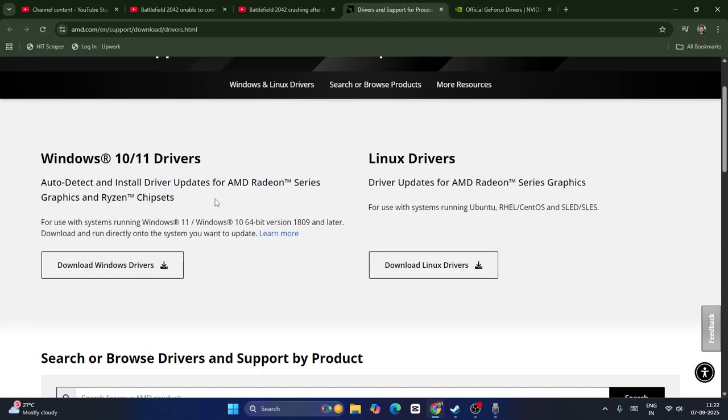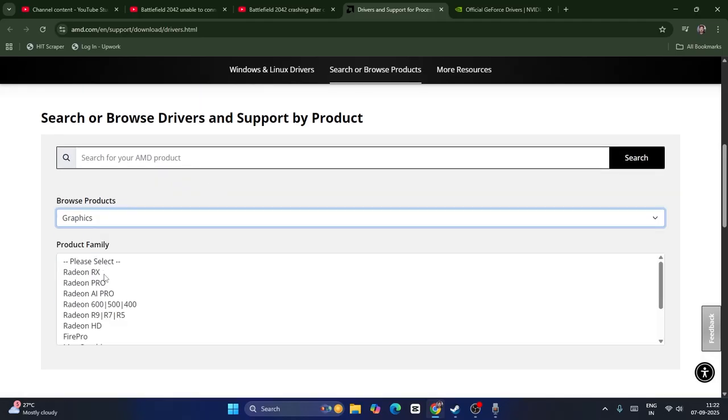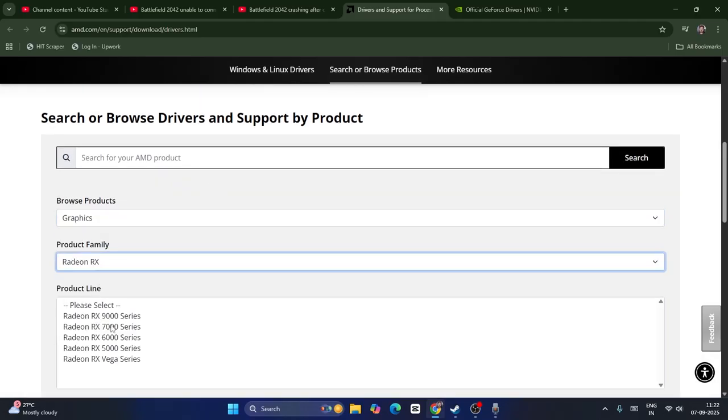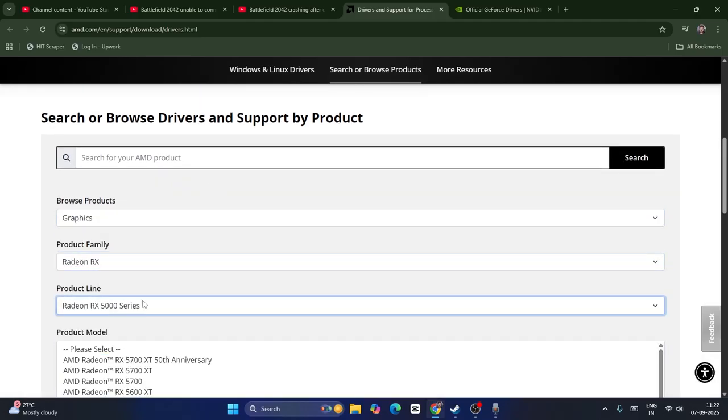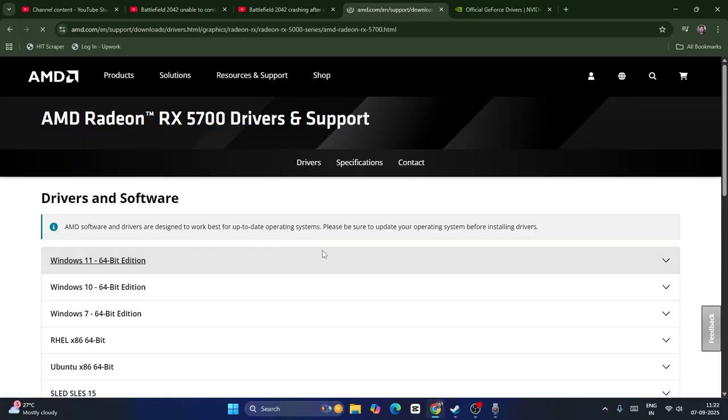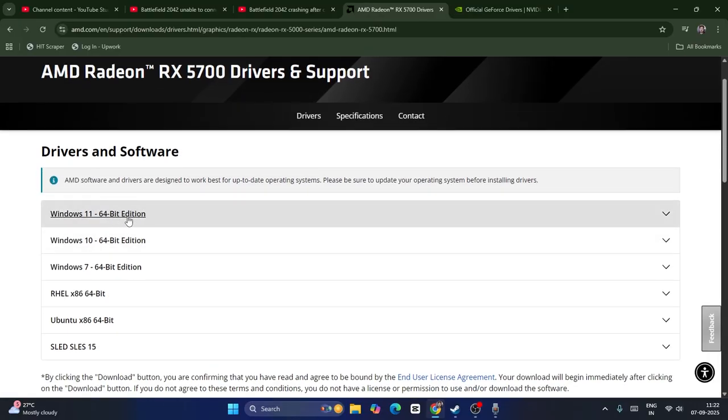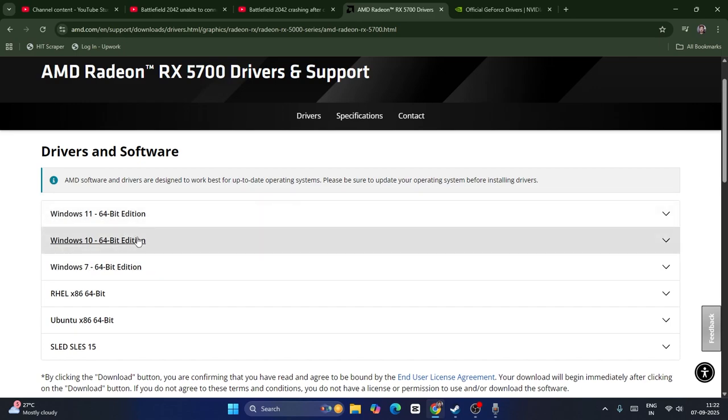If you're on AMD, you have to do the same. Just go select your graphics, find the appropriate model and requirements. Then you can go over here and submit. Now if you're on Windows 11 with 64-bit edition, you can download this one. And if you're on Windows 10 with 64-bit edition, you can download this one.